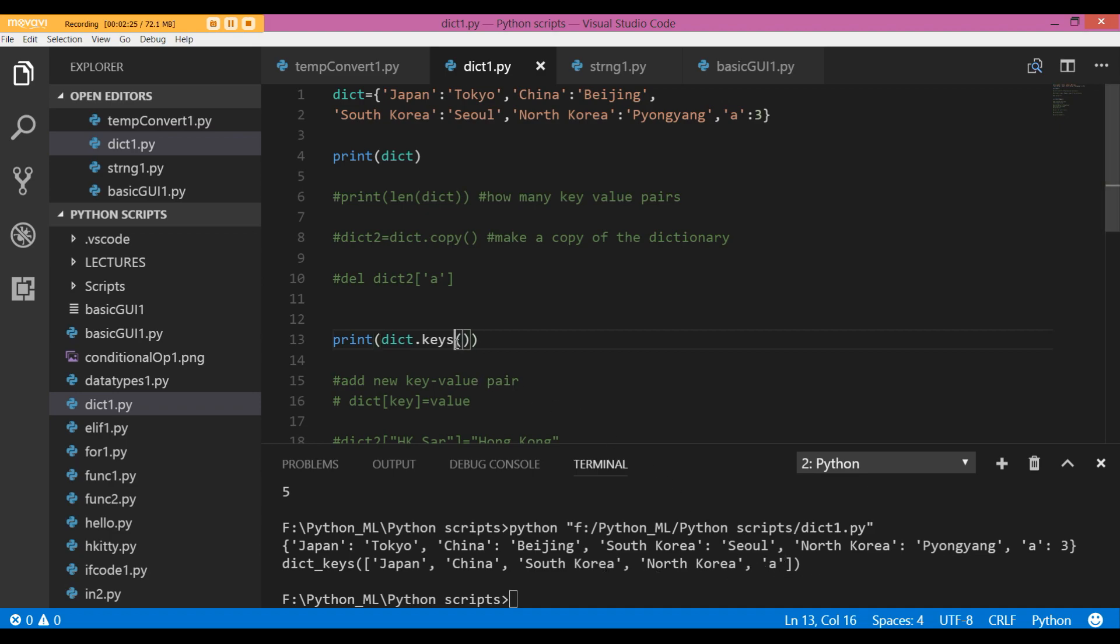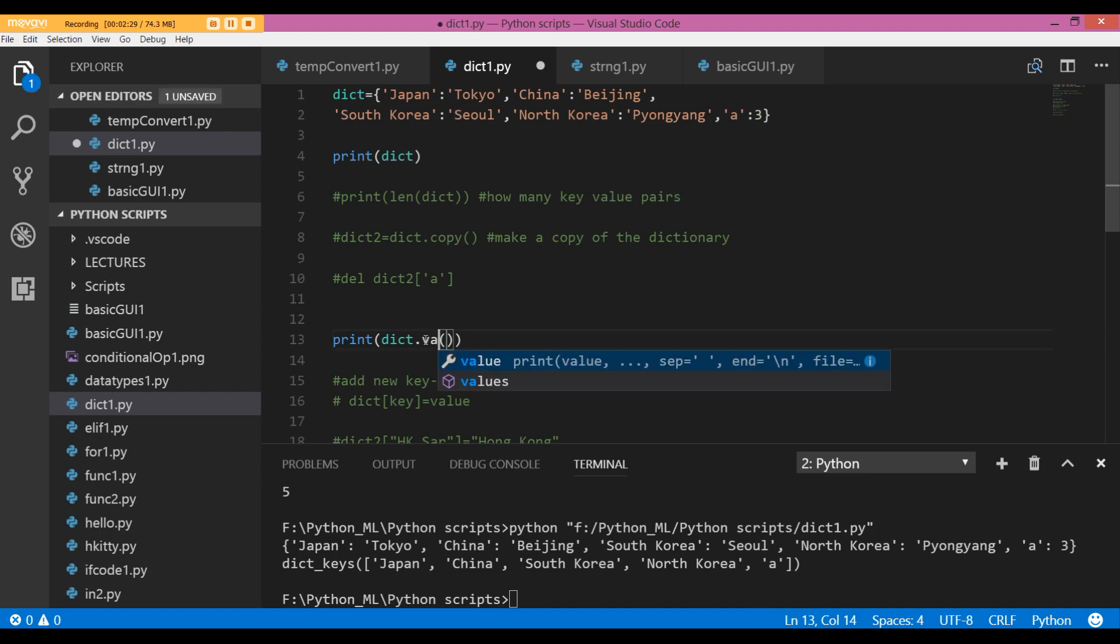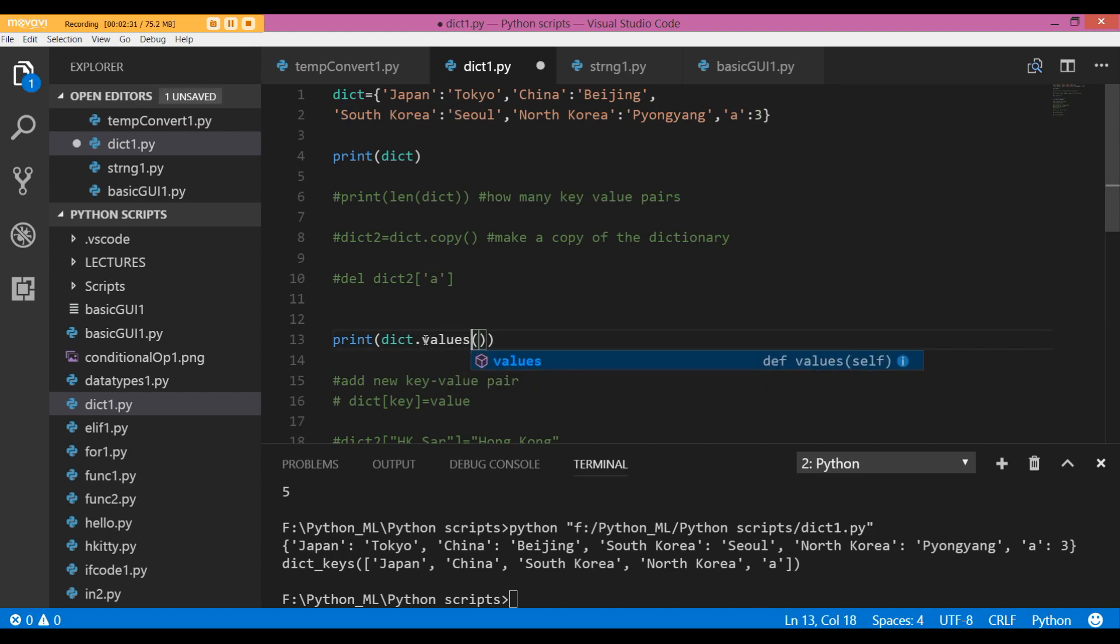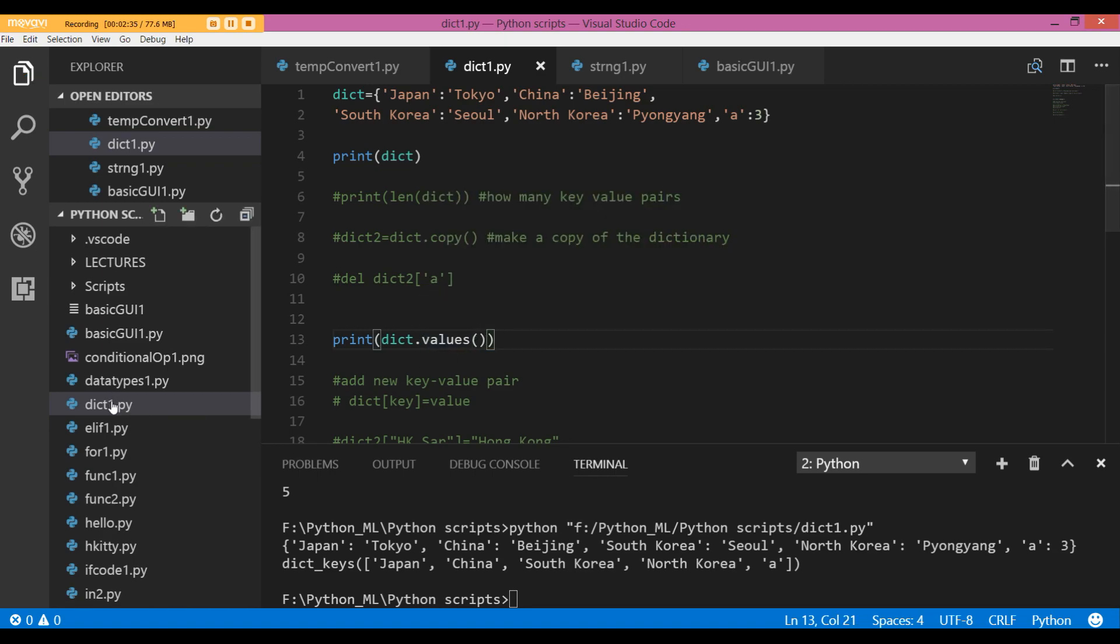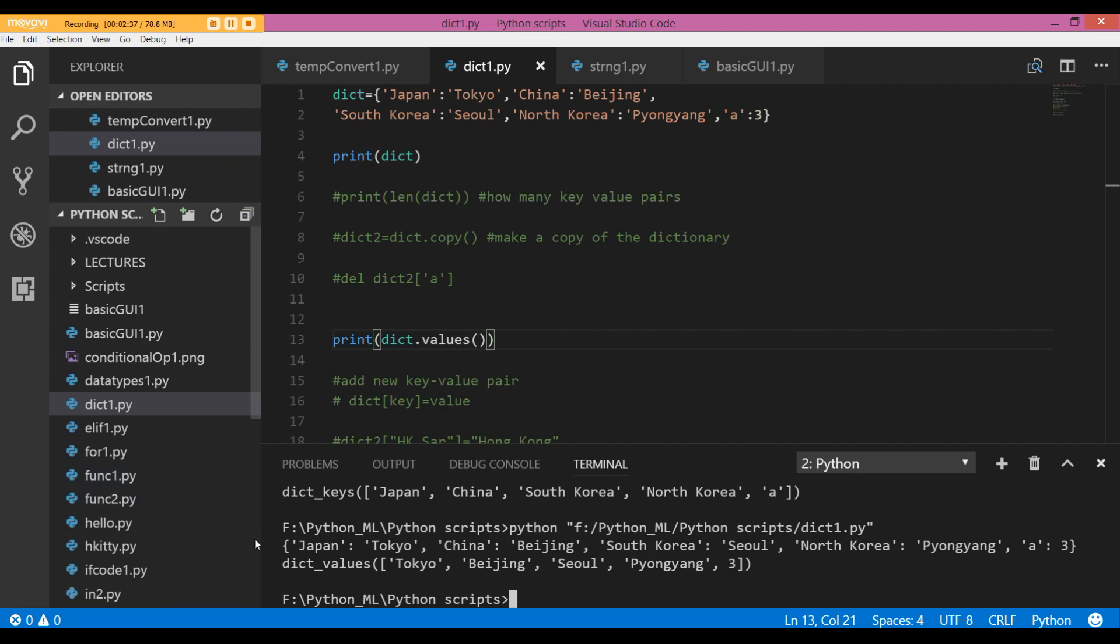Now, which are my values? You already know which are the values, but let us just print those out. The values of the dictionary are Tokyo, Beijing, Seoul, Pyongyang, 3.